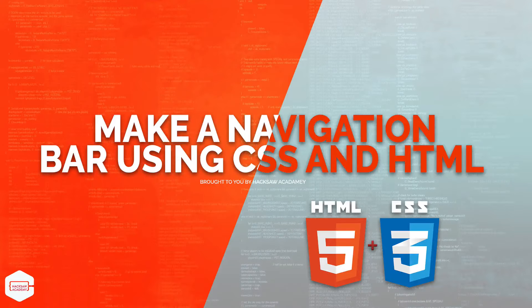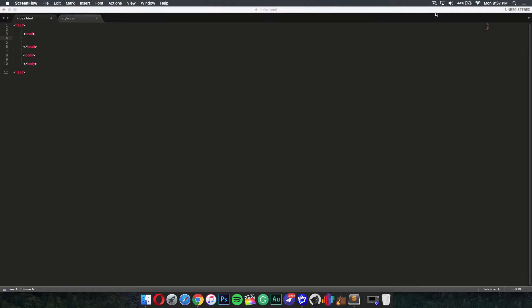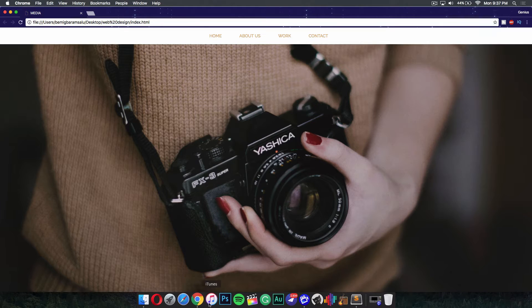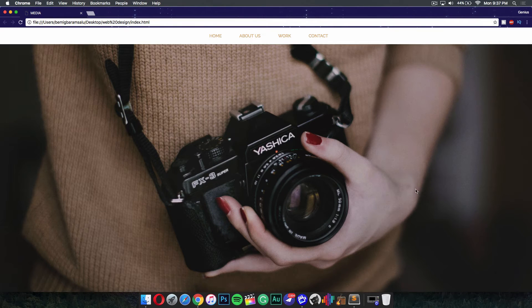This is a ChuckyBeat production. Today on Hextalk Creators, I'll be showing you guys how to make a navigation bar using CSS and HTML.